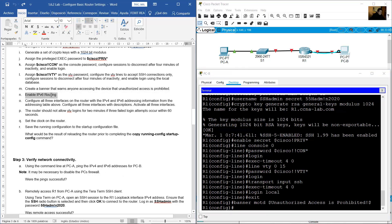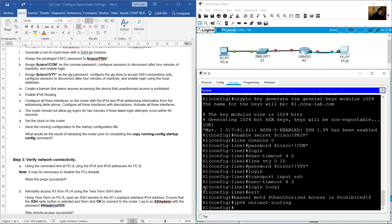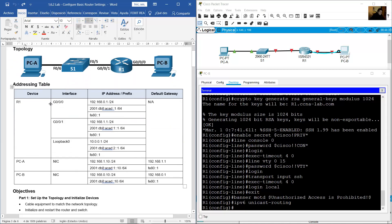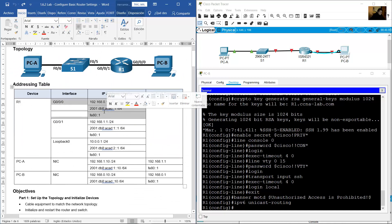Enable IPv6 routing using 'ipv6 unicast-routing'. Configure all three interfaces on the router with IPv4 and IPv6 addressing and descriptions. Activate all three interfaces. Go to the addressing table and start configuring GigabitEthernet 0/0/0.